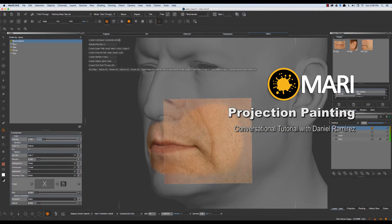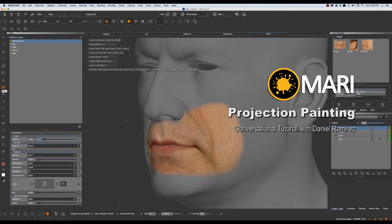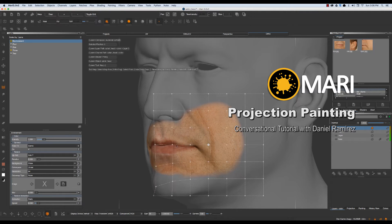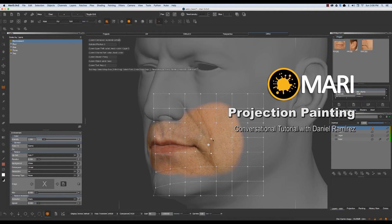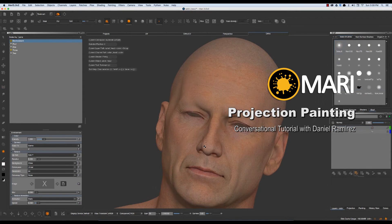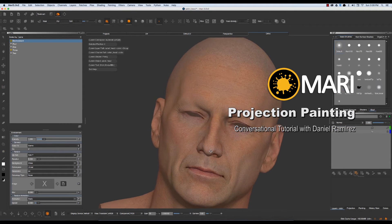This conversation will touch on the Mari tools that are necessary to complete the task at hand. It will explain how Mari is different from other packages. It will show the model's UVs in Maya, how to take the geometry in Mari, paint the textures using projections, as well as going over layers, channels, adjustment layers, and masks.